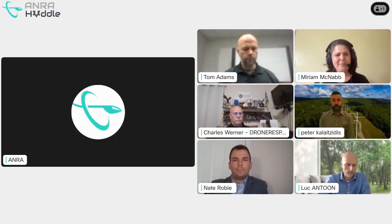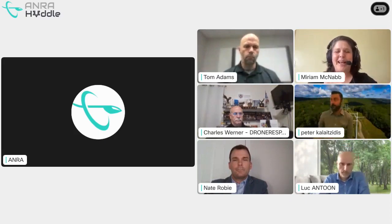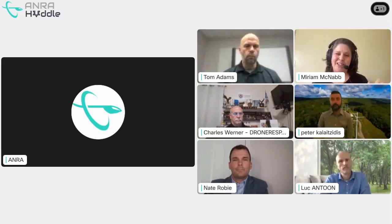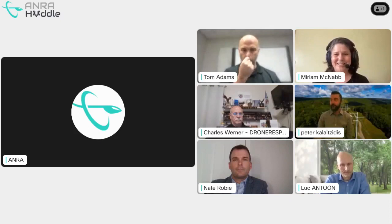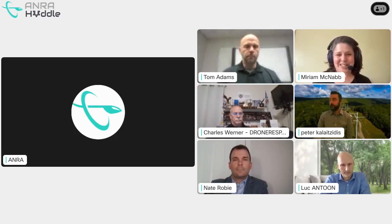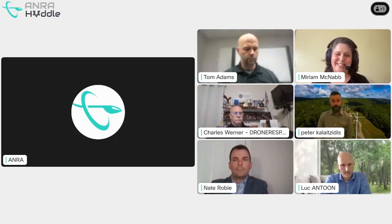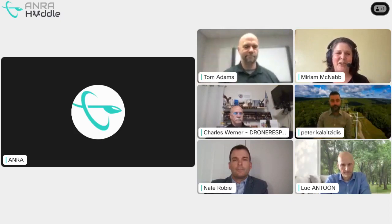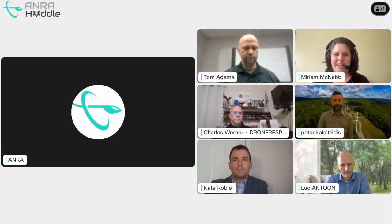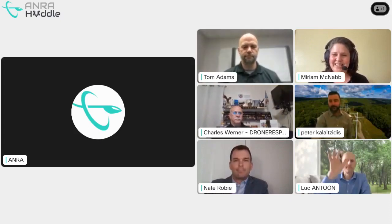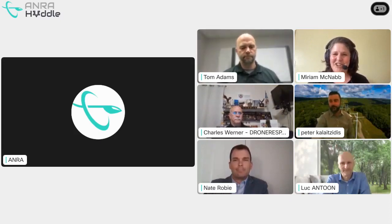I'm going to introduce our panel as we go along. Looking at the pictures, if you could each just raise your hand as I call your name so people know who we are: Tom Adams, Peter Kalitsides, Nate Robey, Luke Gantun, and Charles Warner.